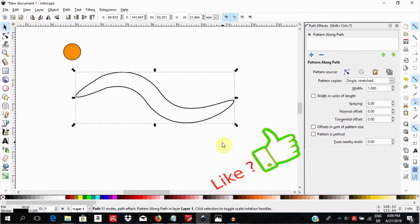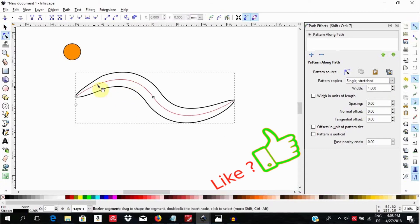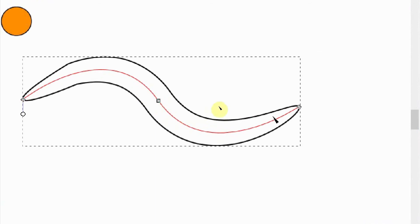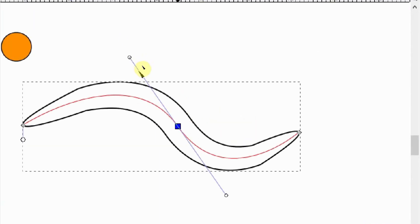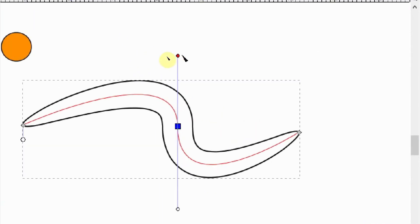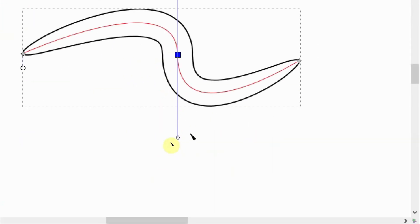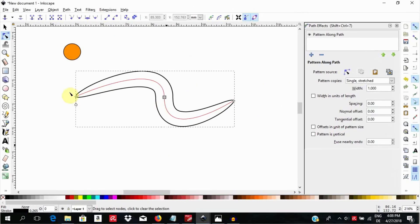We can now go ahead and choose the other options under Pattern Copies and see what comes out of them. If you select the object and hit N to access the nodes, you're going to see the orienting path in red in the background. You can grab this and alter it to alter the shape. Try this out and see how awesome it is.